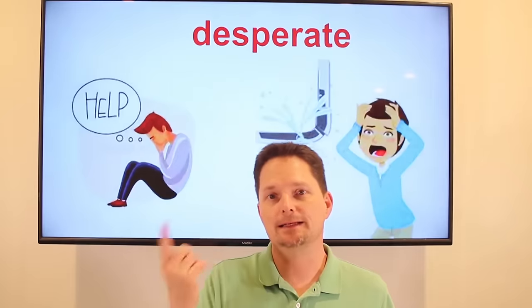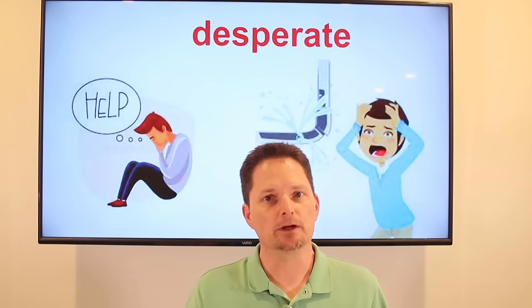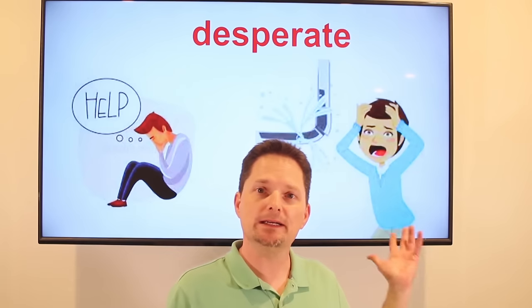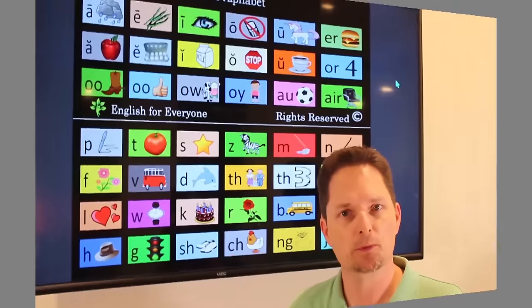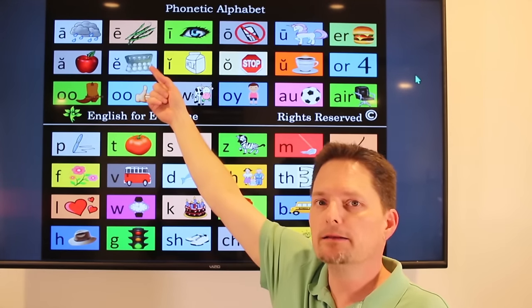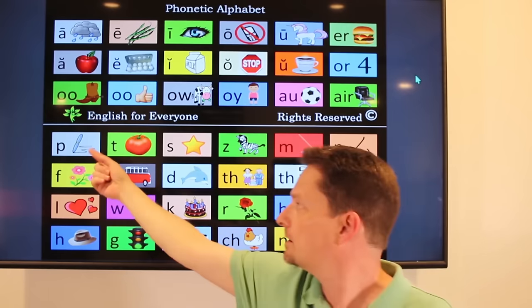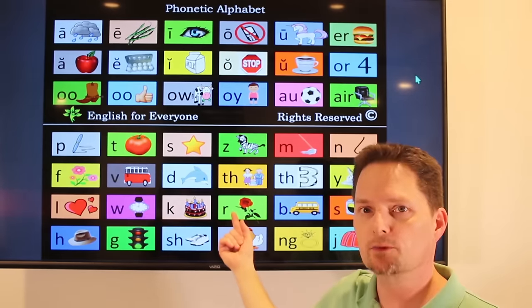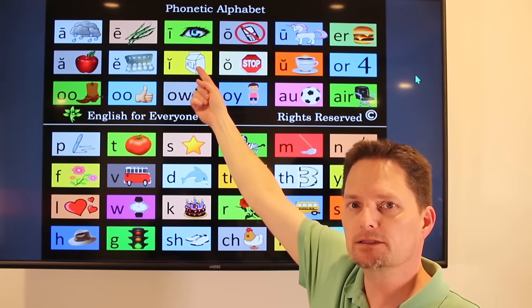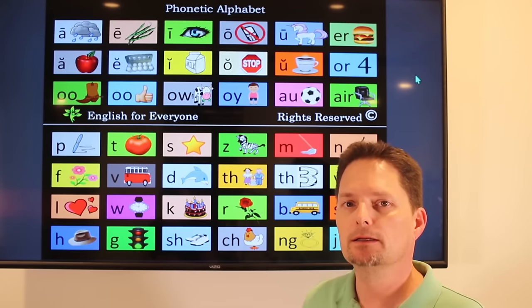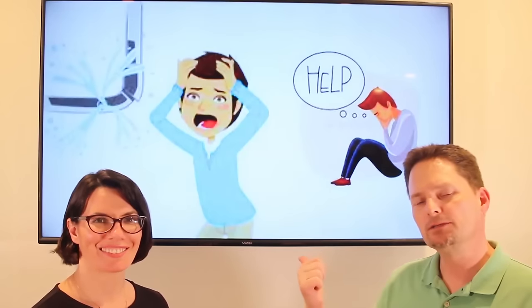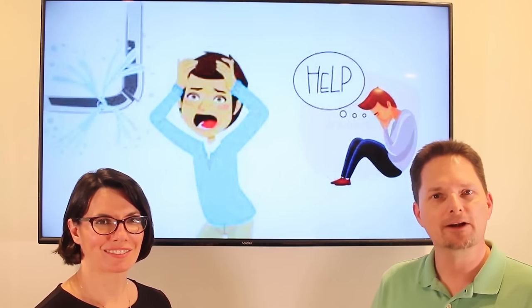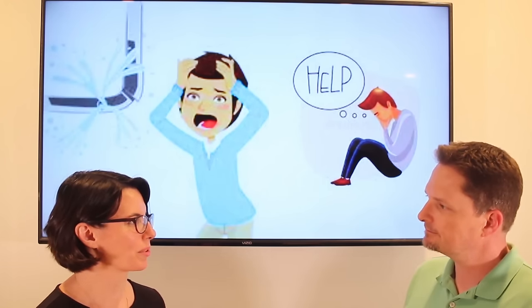Example: desperate. We don't say 'desperate,' we push them together: 'desperate.' You need something very badly. She is desperate for a plumber, and he is desperate for help. Is she desperate for a plumber? Yes, she is desperate for a plumber. Is he desperate for help? Yes, he is desperate for help. Very good.